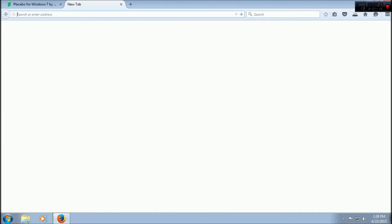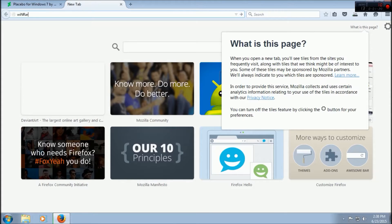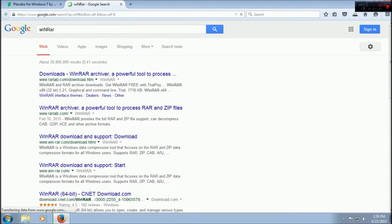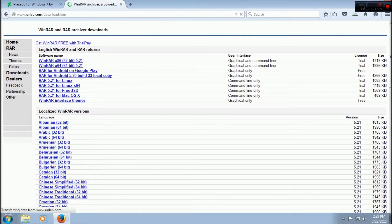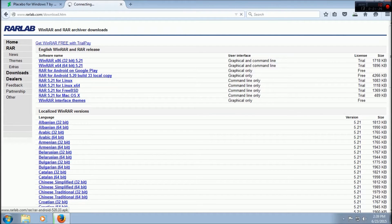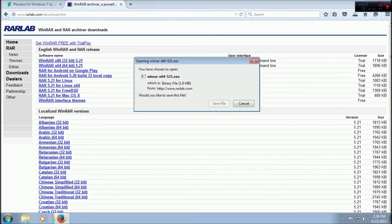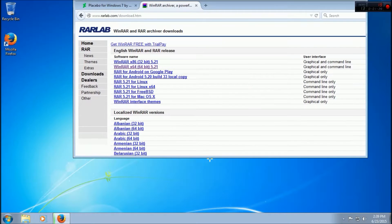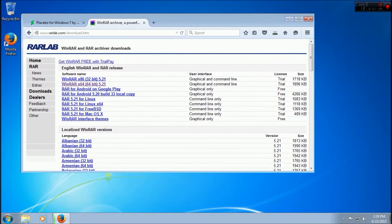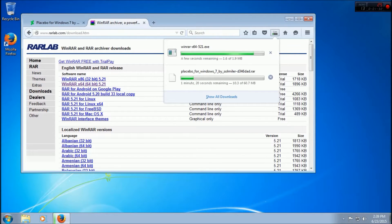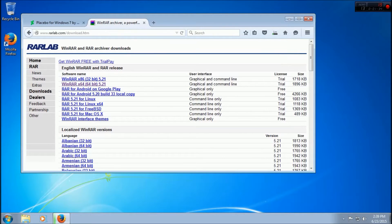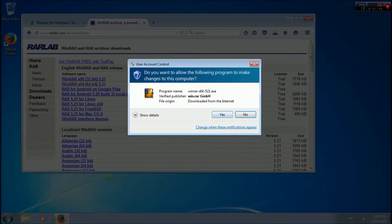You're going to need WinRAR. I guess I'll put that in the description as well. Let's do that real quick, so we'll let this download.